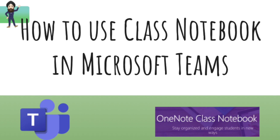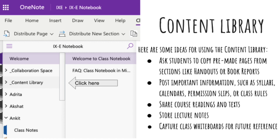As a teacher, you can create content and share it with students. One such option is the Content Library. The Content Library is a read-only space where teachers can share handouts with students. I record all my notes in the Content Library so students can open it whenever they have time.